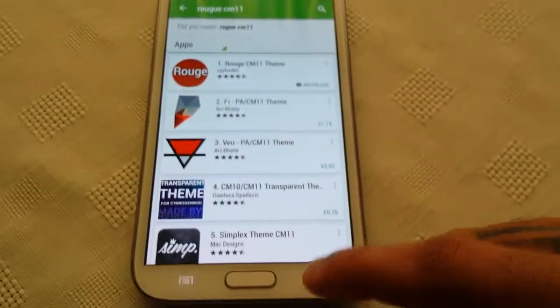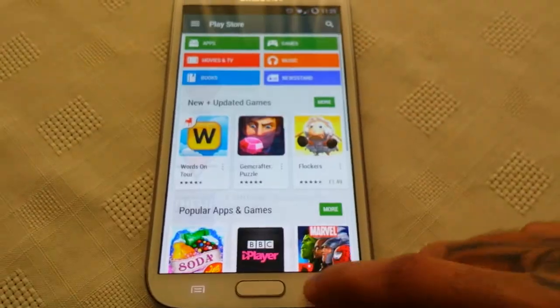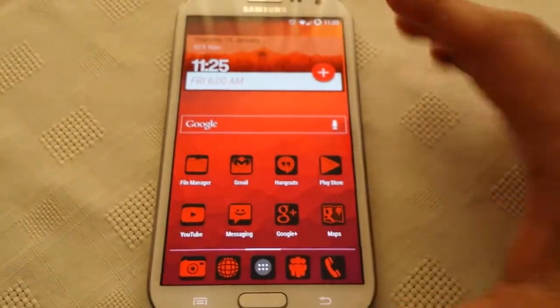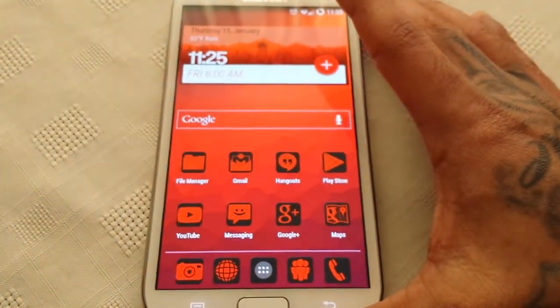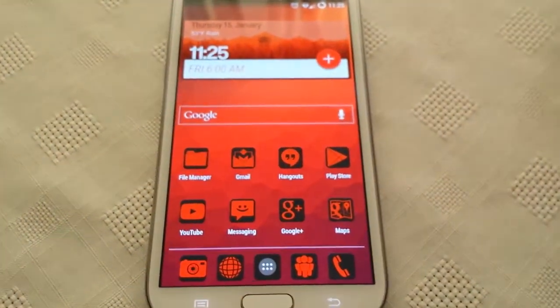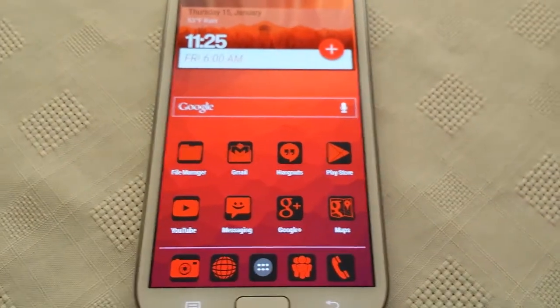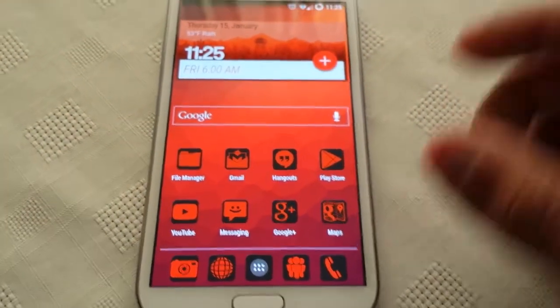It's a paid application. So be sure to check it out if you want to give your android device a new look.